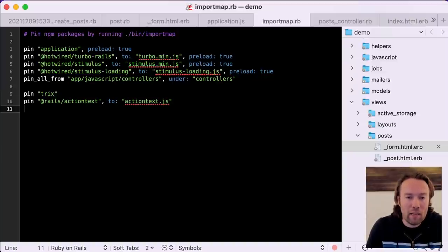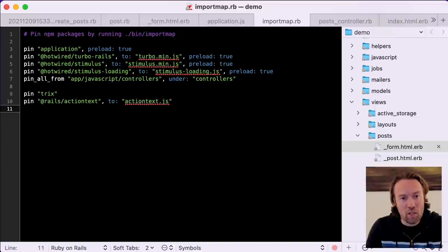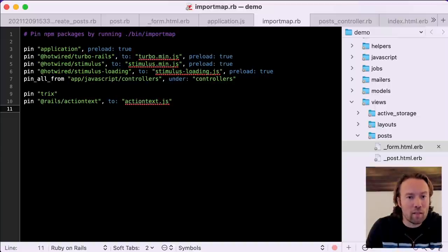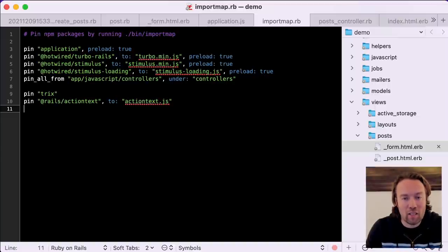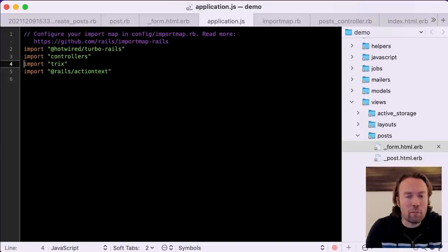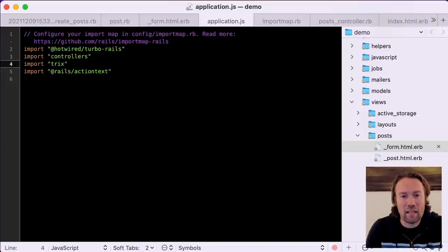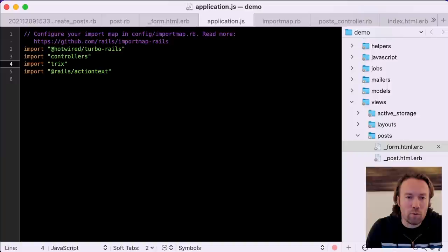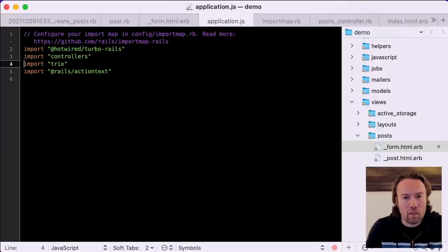When we ran the Action Text install generator, it also added the Trix and Action Text pins. As you can see in application.js, it imports Trix and Action Text, and that is what makes those available to our application so that we can use them.